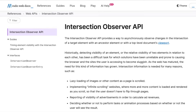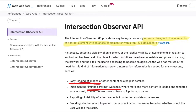The solution to this problem lies in the IntersectionObserver API. This API allows you to detect when a specific element enters the user's viewport — in our case, it will be the animation section. This is a versatile tool and can also be used for building features such as lazy loading of images or implementing infinite scrolling.